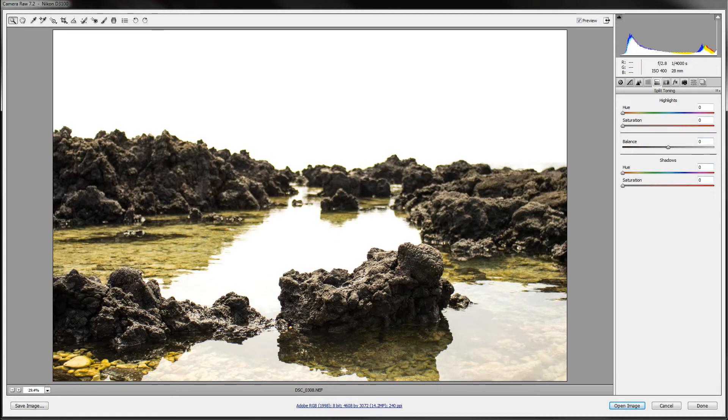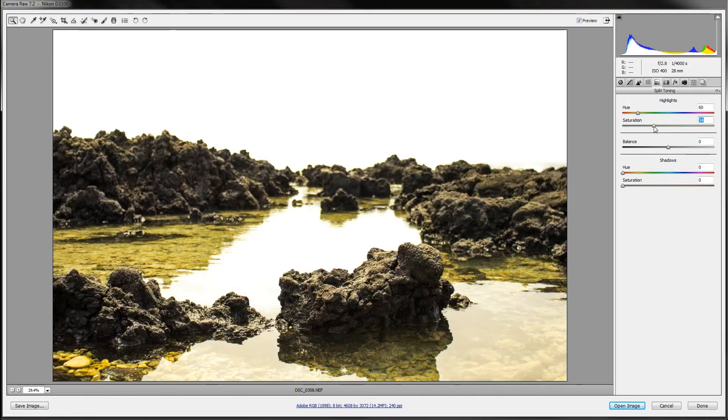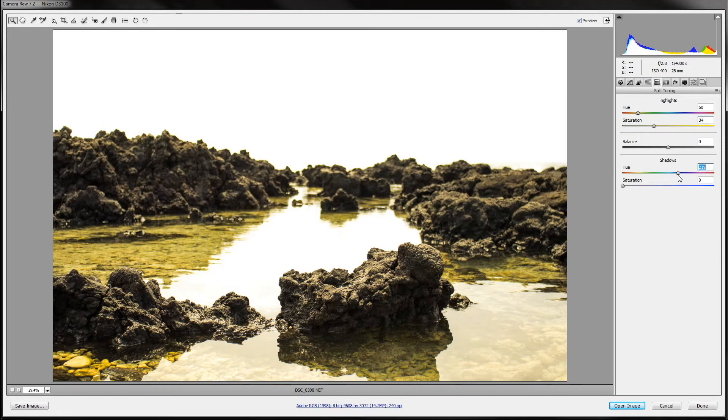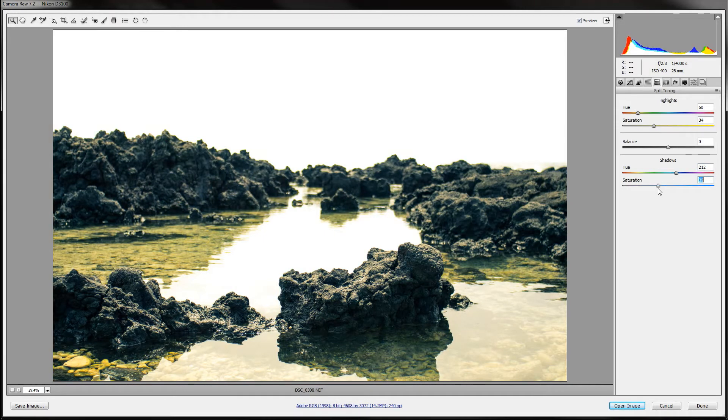Here is where you can select what colors you want in the highlights and shadows. Here I'm going to use a bit more of a yellow for the highlights. And then just to make it balanced, I'm going to add a blue to the shadows. And as you can see, it looks pretty nice.